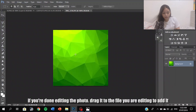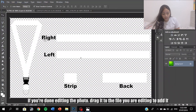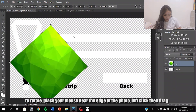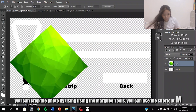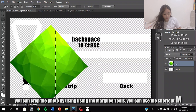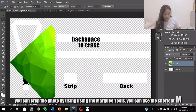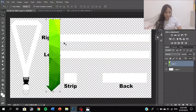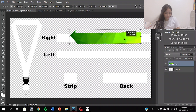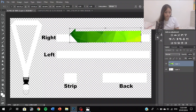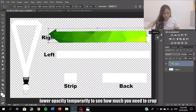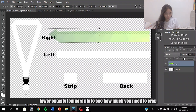If you don't edit the photo directly, drag it to the file you are editing. To rotate, raise your mouse near the edge of the bottom, left click and drag. You can clip the photo using the marquee tools — you can just use the shortcut button. Lower the opacity temporarily to see how much you need to crop.